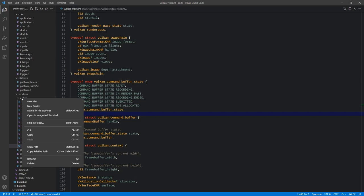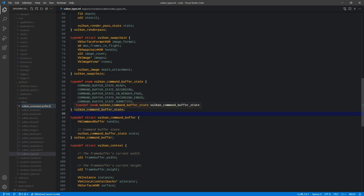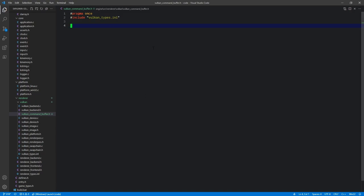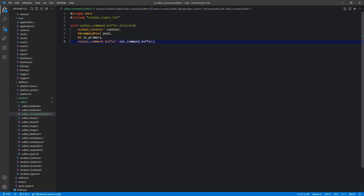To get started, we're going to create a new file called vulkan_command_buffer.h, which takes vulkan_types.inl. The very first thing we want is an allocation function. Remember, we don't create command buffers — we allocate them from a command pool. So we take our VulkanContext, the pool we want to allocate from, and a Boolean 'isPrimary', which I'll explain in a bit. Then we have the out command buffer, which writes out our command buffer, filling in the handle and the state.